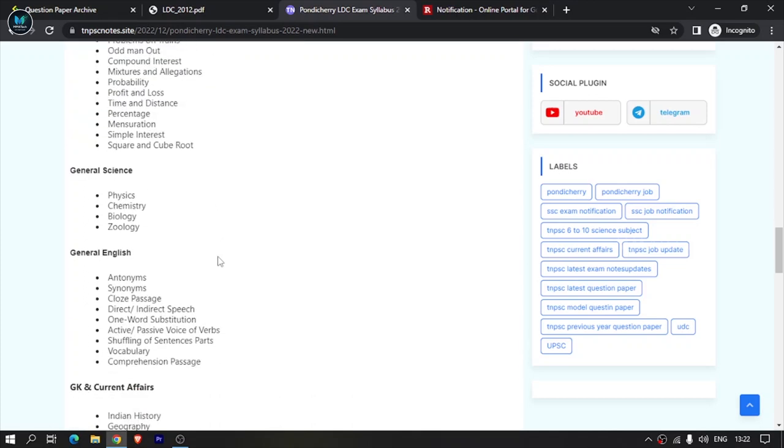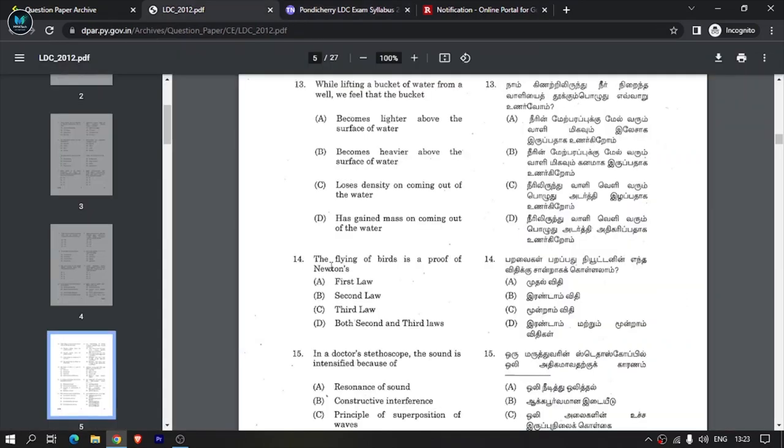In general science, there are physics, chemistry, biology and zoology. You can learn from 10th and 12th standard textbooks. Learn the basics - if you studied 10th and 12th biology, you can answer these questions. Look at previous questions, for example about Newton's laws or flying birds. Google search what is related to each topic and solve it.